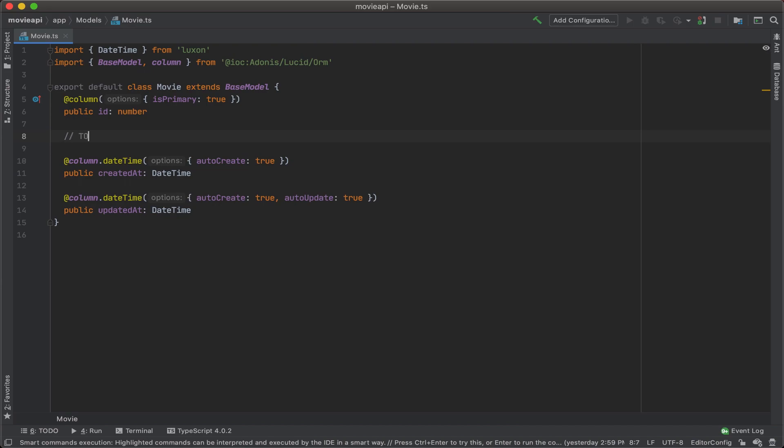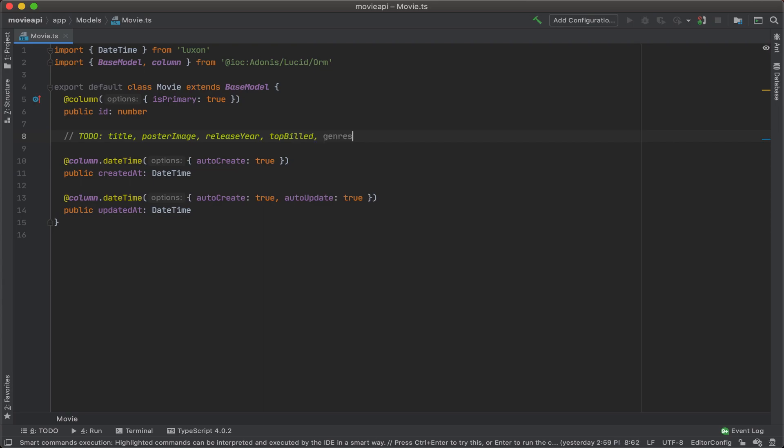So let's go ahead and add a to-do item. I want to create a column for the title, the poster image, and I'll just go ahead and get started using CamelCase here. Release year, top build, genres, the movie description, and the movie review.